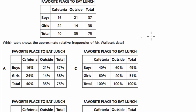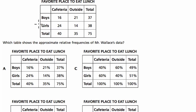Let's just read what this says. Notice we have the idea of boys and girls — we're splitting it by boys and girls, and then either cafeteria or outside. We're looking at those two variables, and then there are totals: a column of totals and a row of totals.